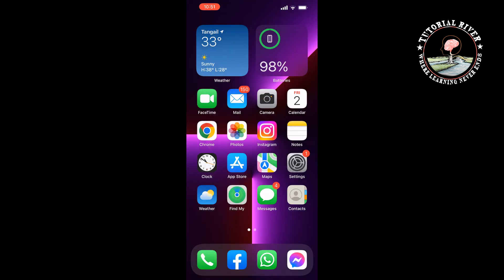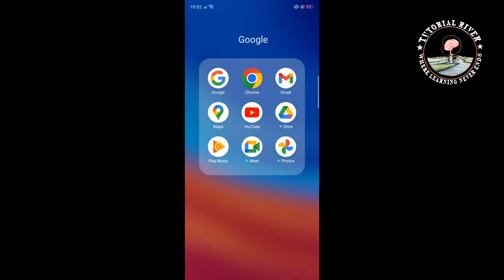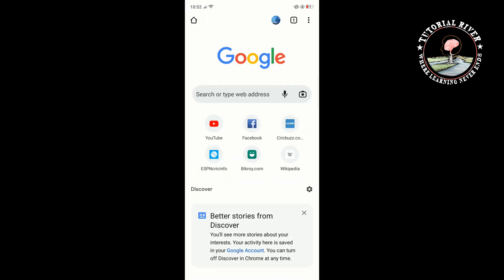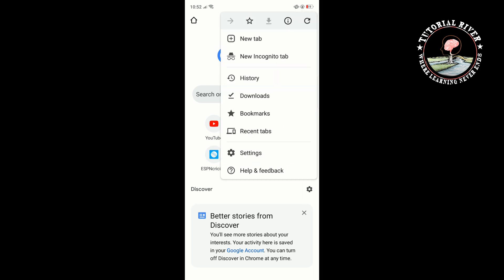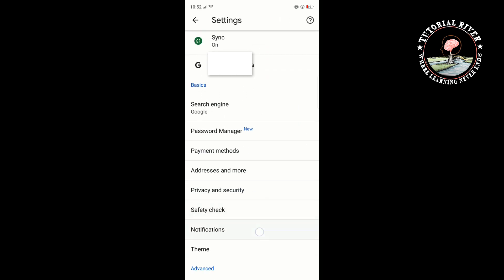That was the process for iPhone. Now let's see the process on an Android device. On your Android device, open the Google Chrome browser. Tap on the three-dot icon at the top right corner of the screen, select Settings, then tap on Notifications.